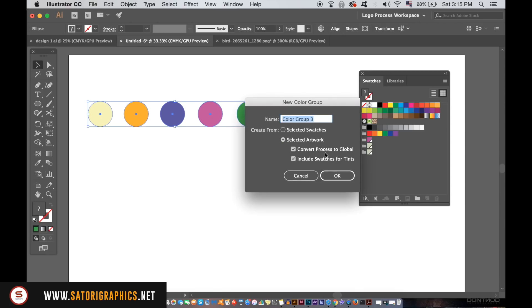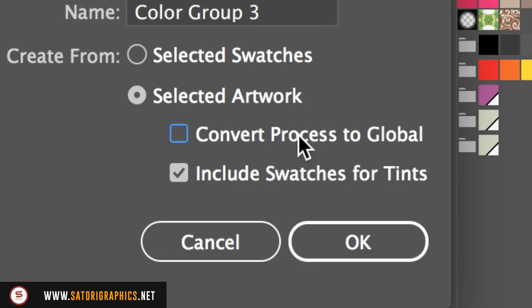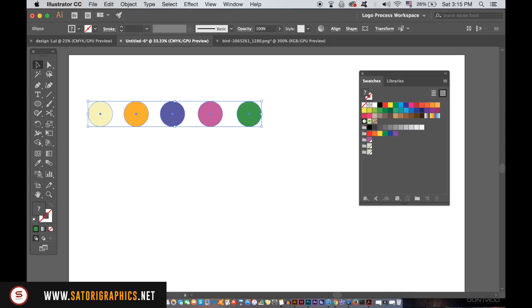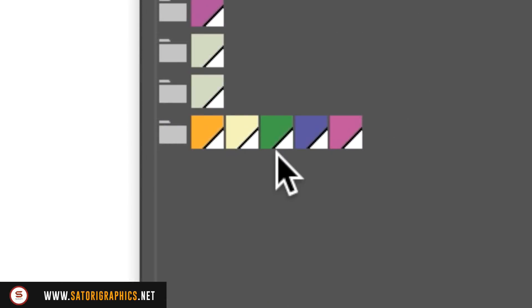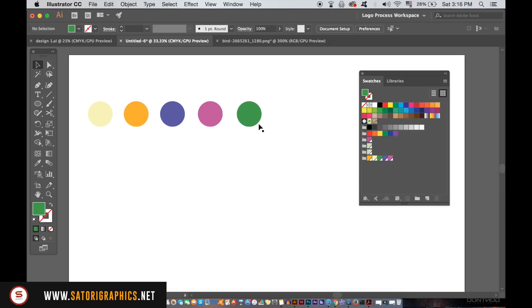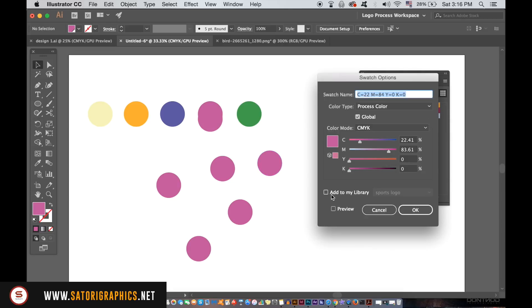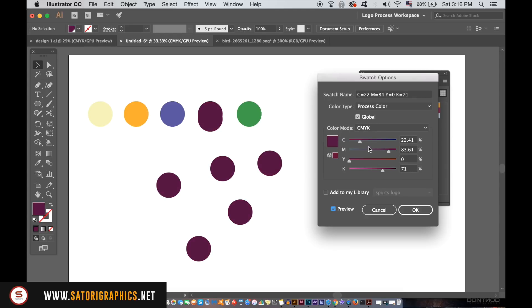Make sure to select the global color option and press OK. You will notice this white symbol in the bottom right corner of the box. This tells you that now it's in fact a global color. If I quickly duplicate the pink circle here, you will see when I double click the pink swatch and edit it, all of the circles will change accordingly. Make sure to click the preview option.